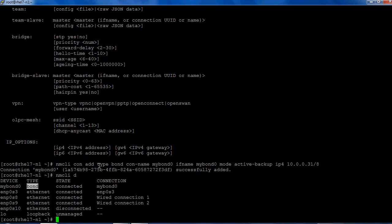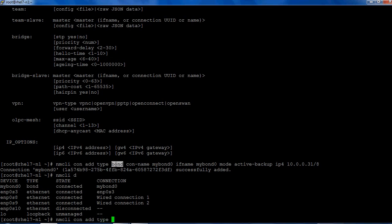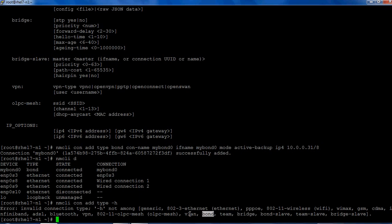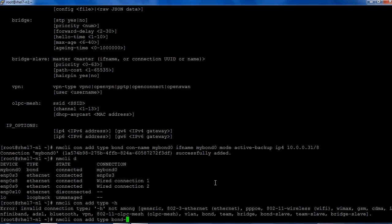To add the slave interfaces to this mybond0, we use a similar command syntax: nmcli connection add type. In the type, now what we are going to use is bond-slave. Earlier we used the type as bond. You can set up different types of interfaces like VLAN, bond, team, or bridge. We are making the slave interfaces.